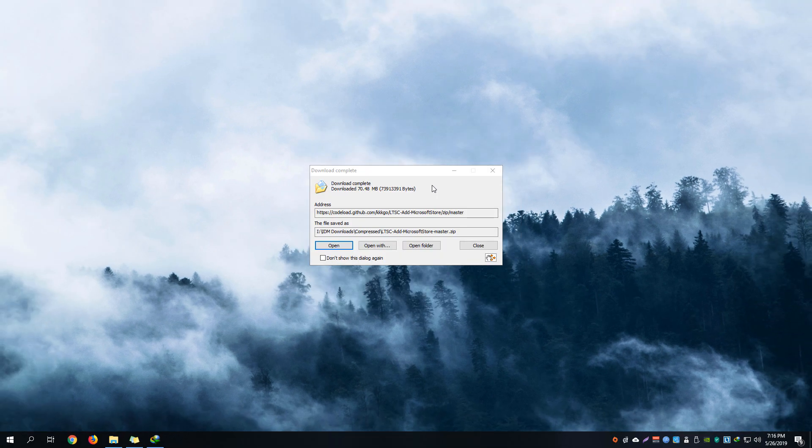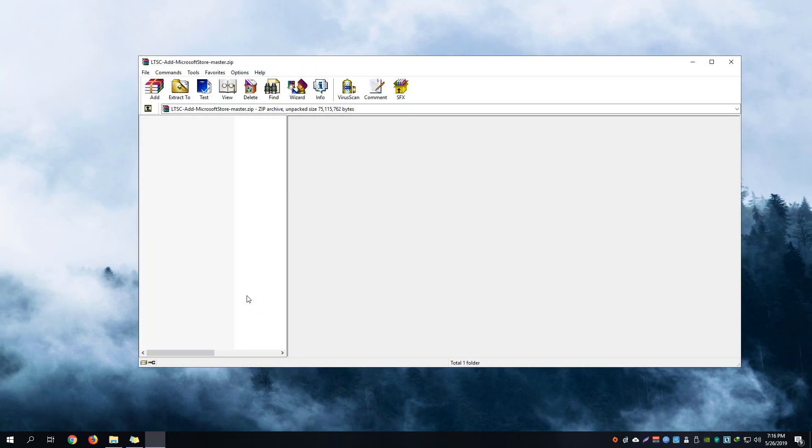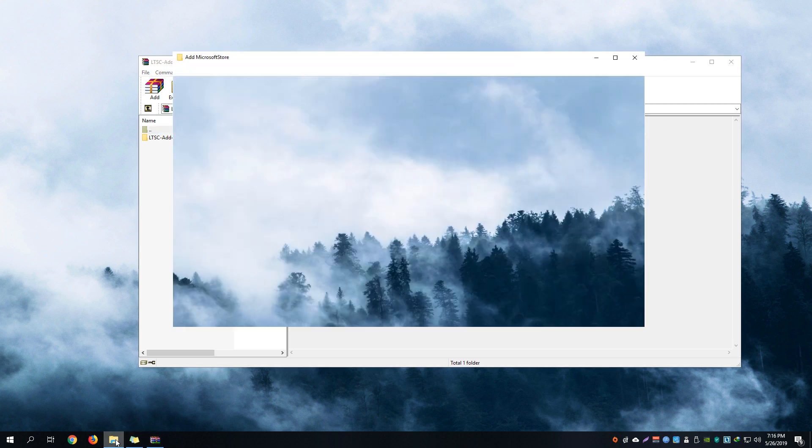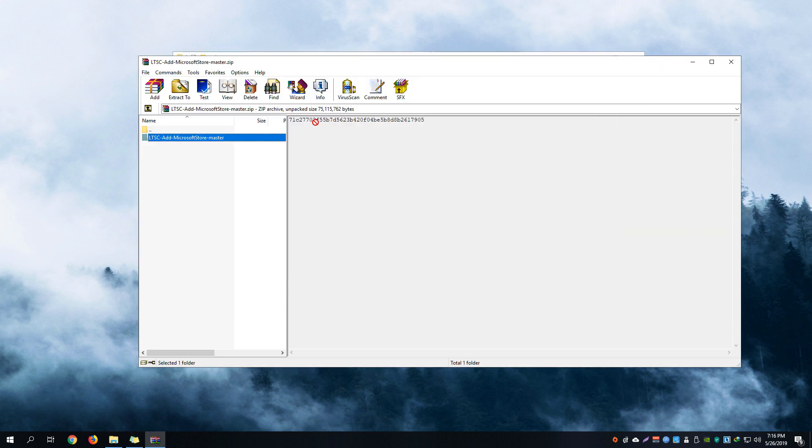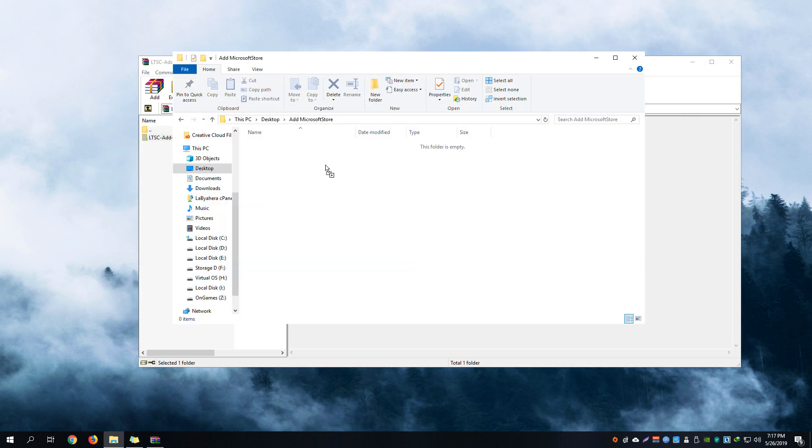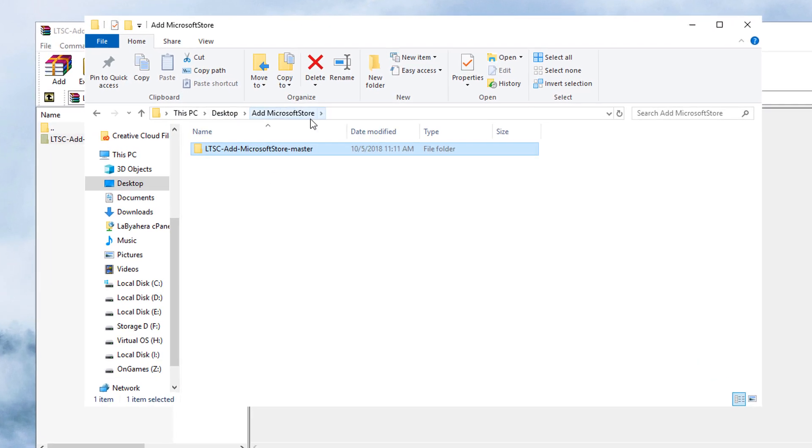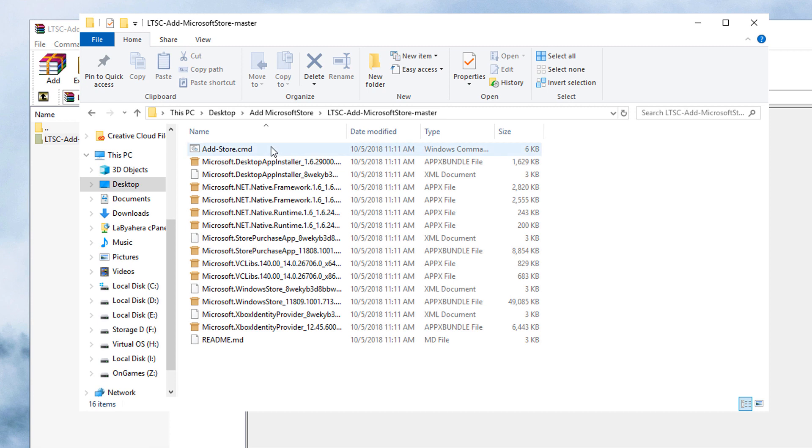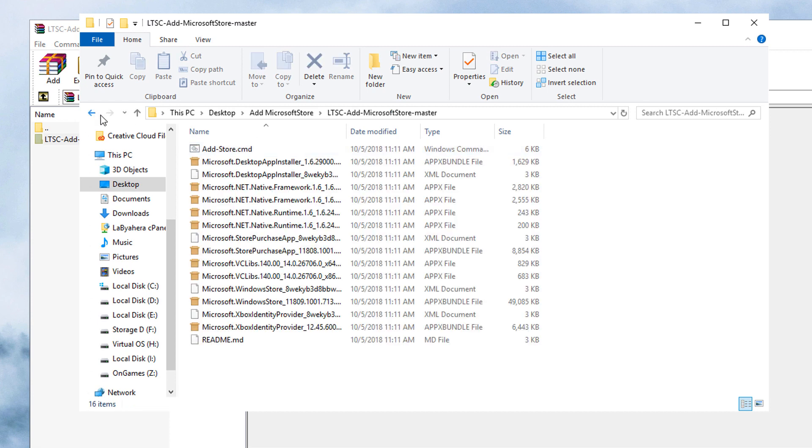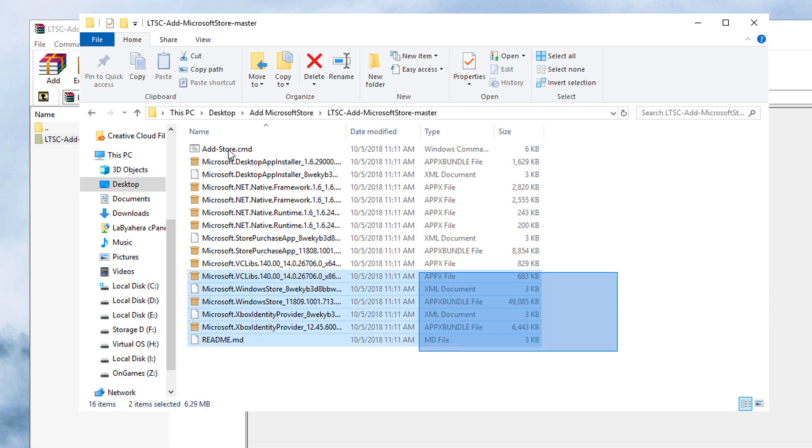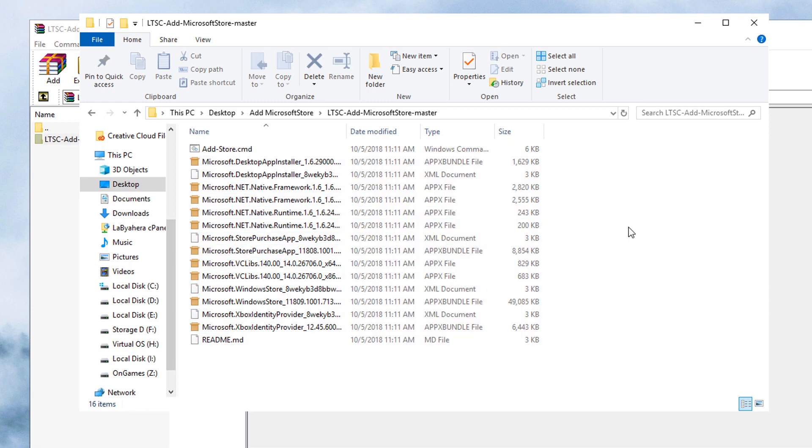Once the download has been completed, we're just going to open up our zip file here. We're going to extract it on any folder, preferably on a folder that's actually easy to access for you. I've just extracted that on my desktop. When opening the folder 'LTSC add Microsoft Store master', you'll be given with these files right here.